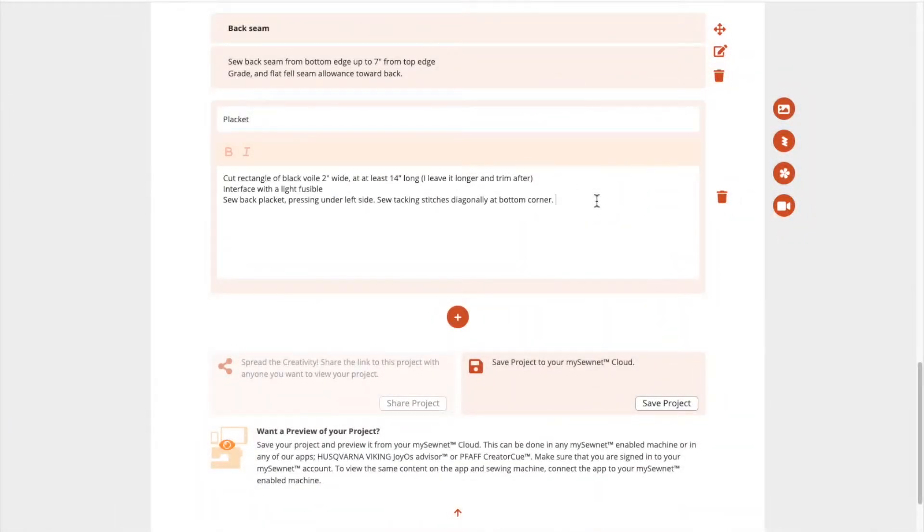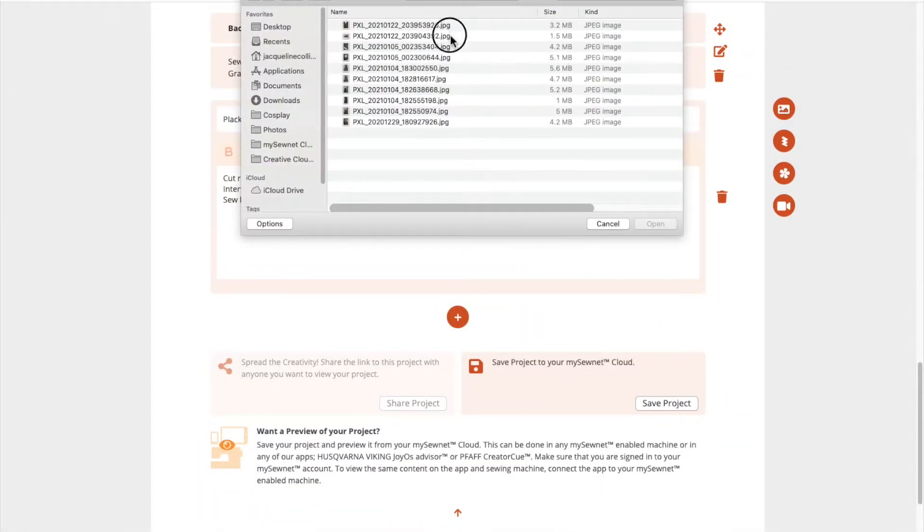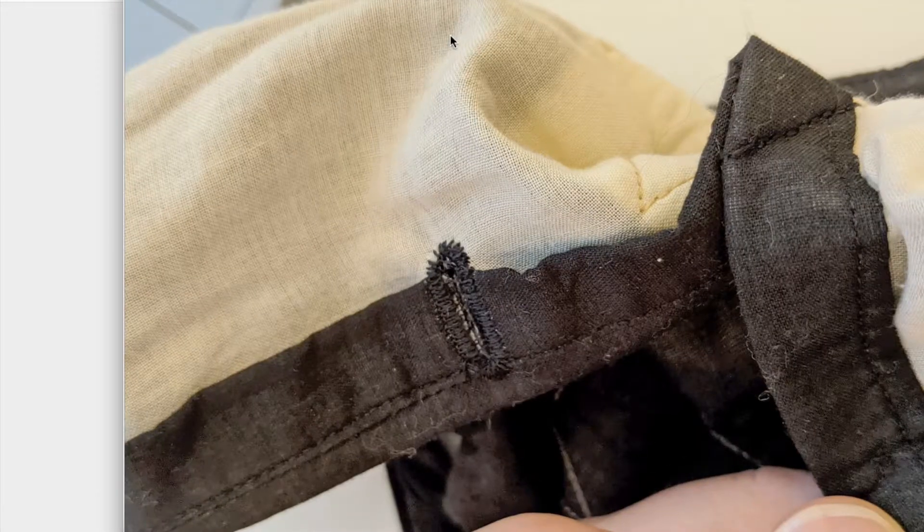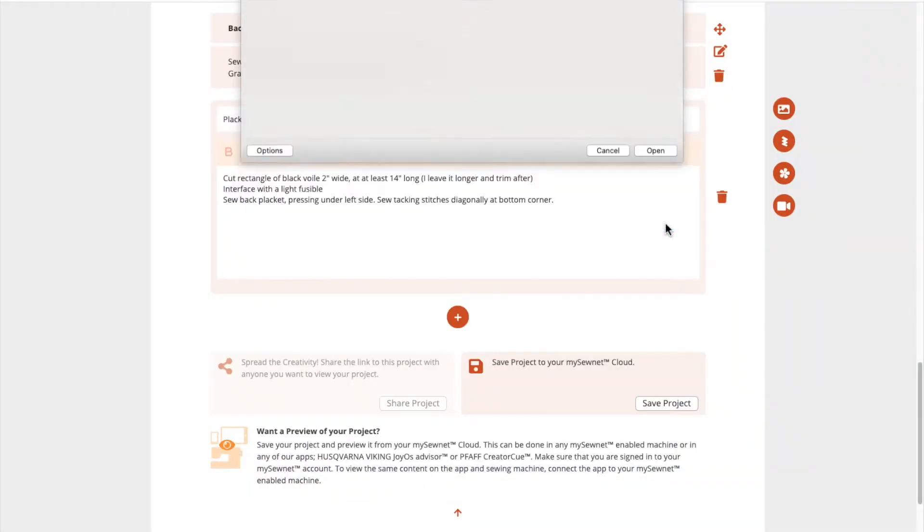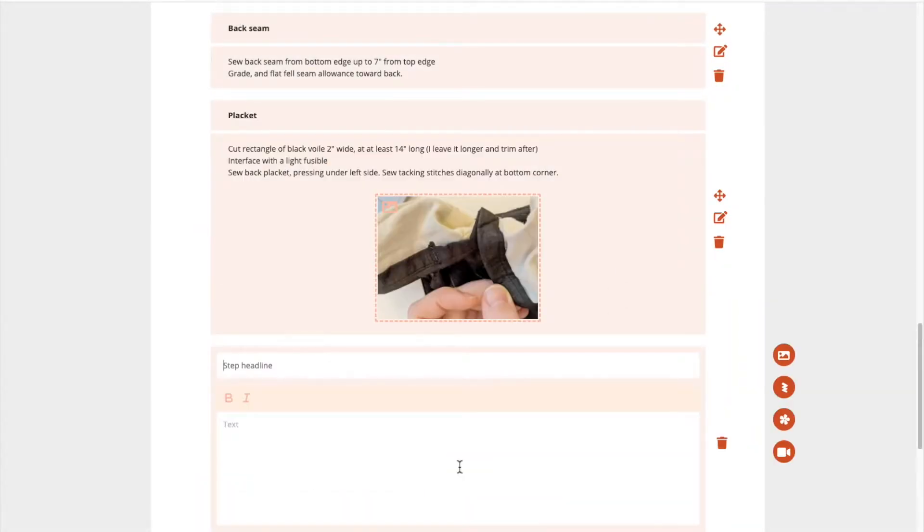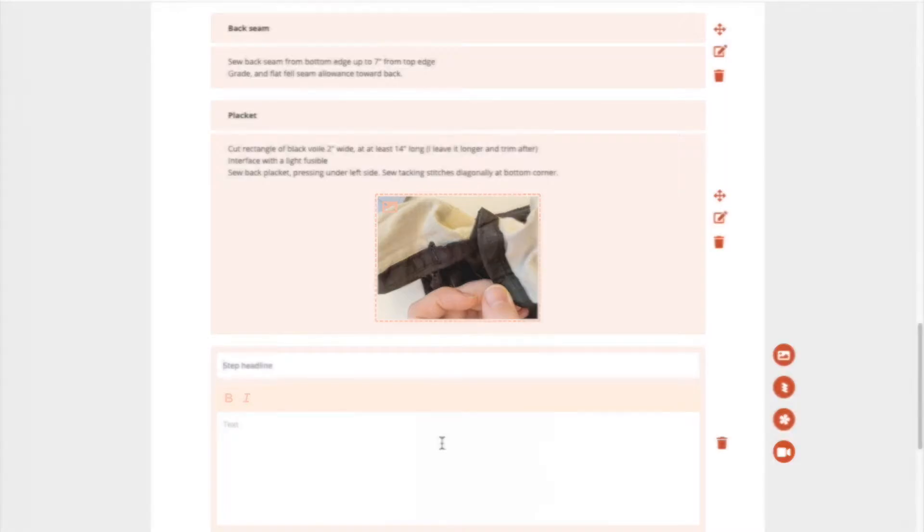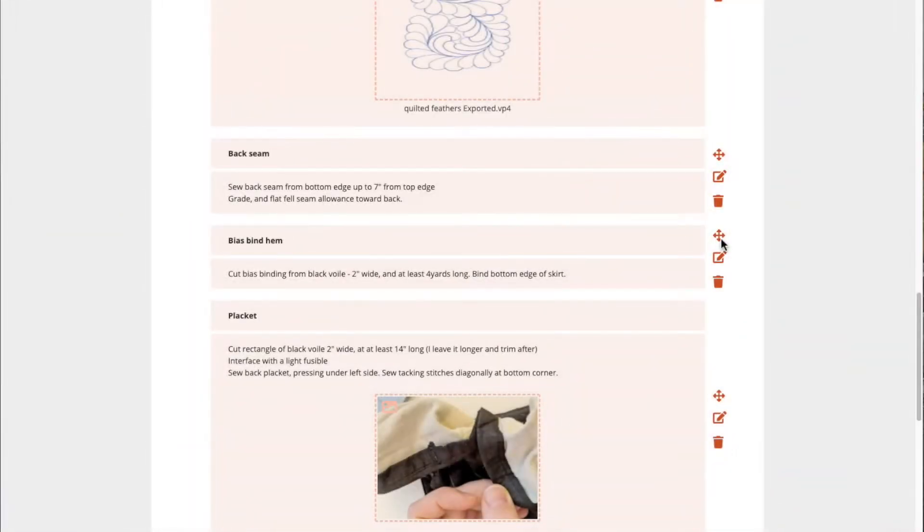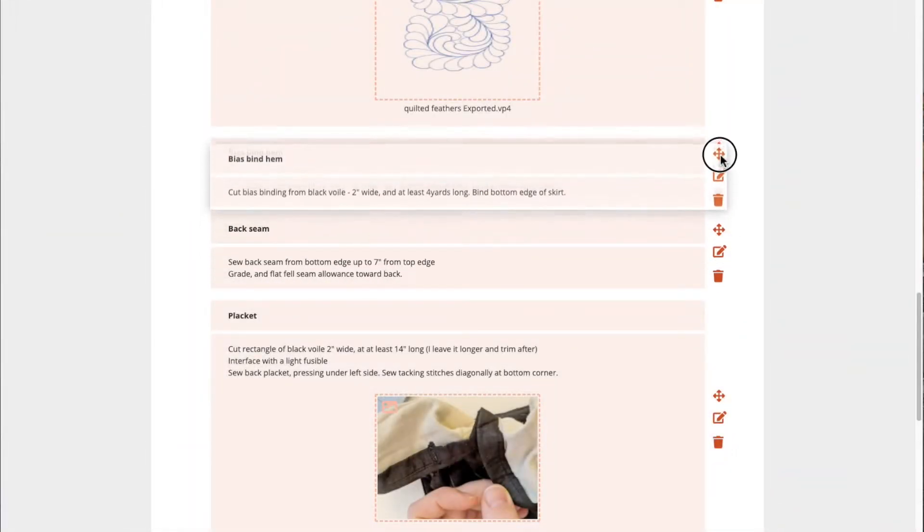And since pictures are worth a thousand words, you can also link a photograph with each step. Add as many steps as you need and rearrange them until you have outlined your whole project.